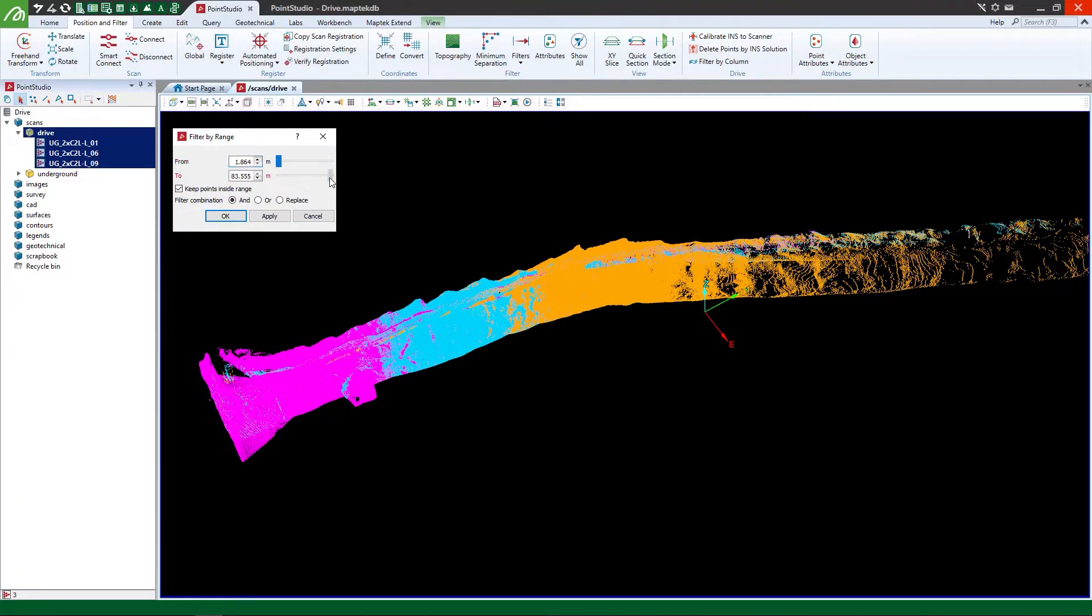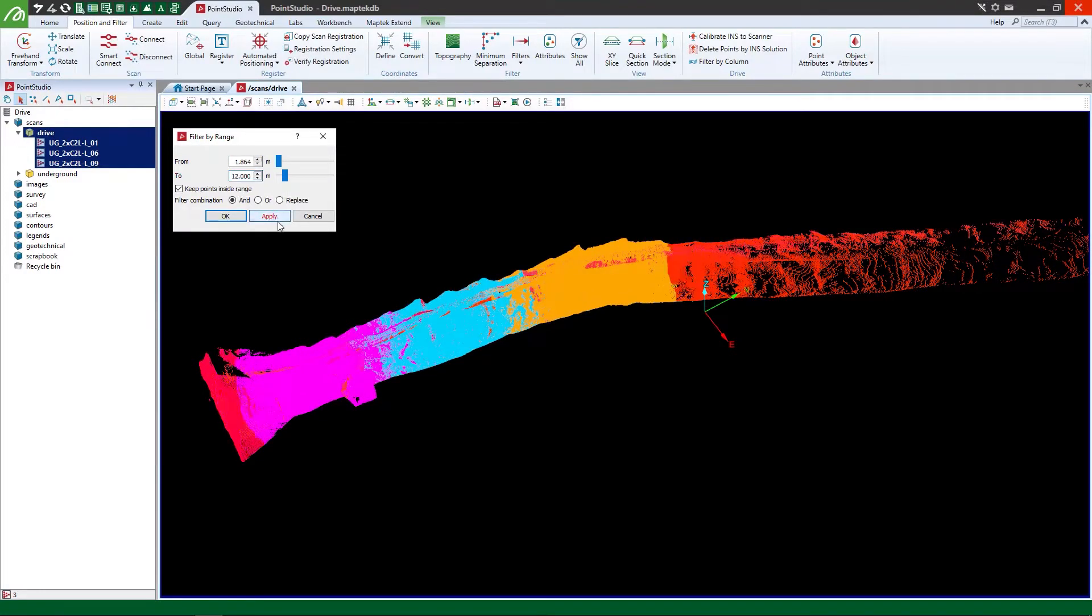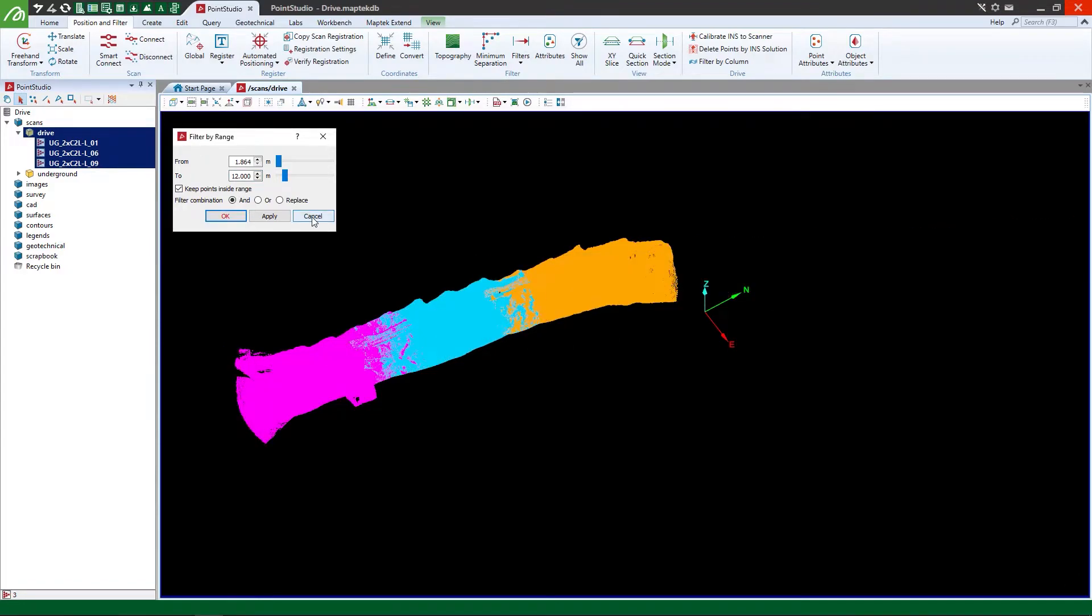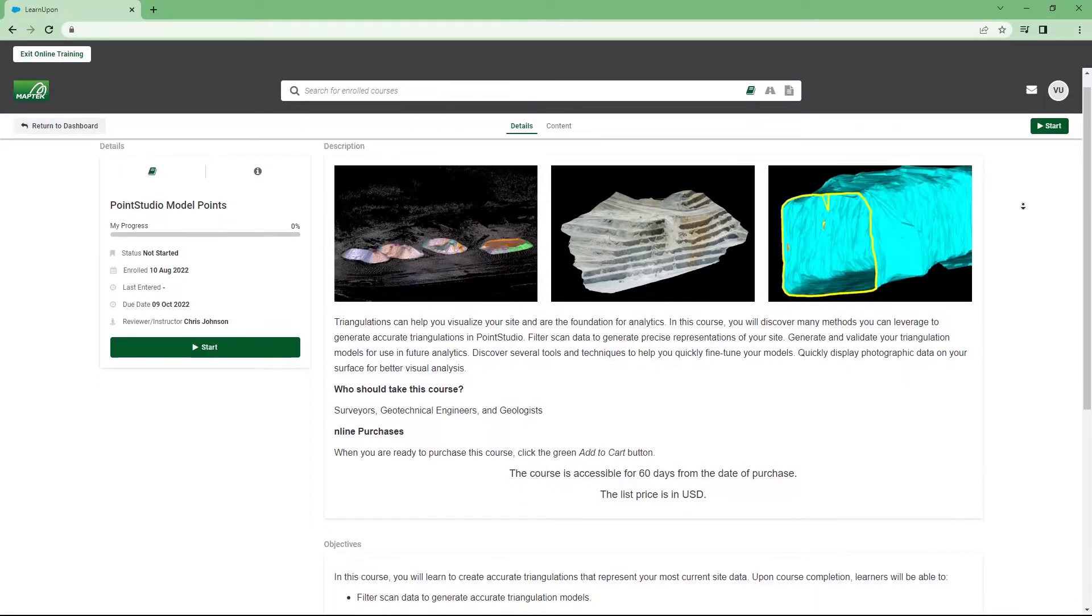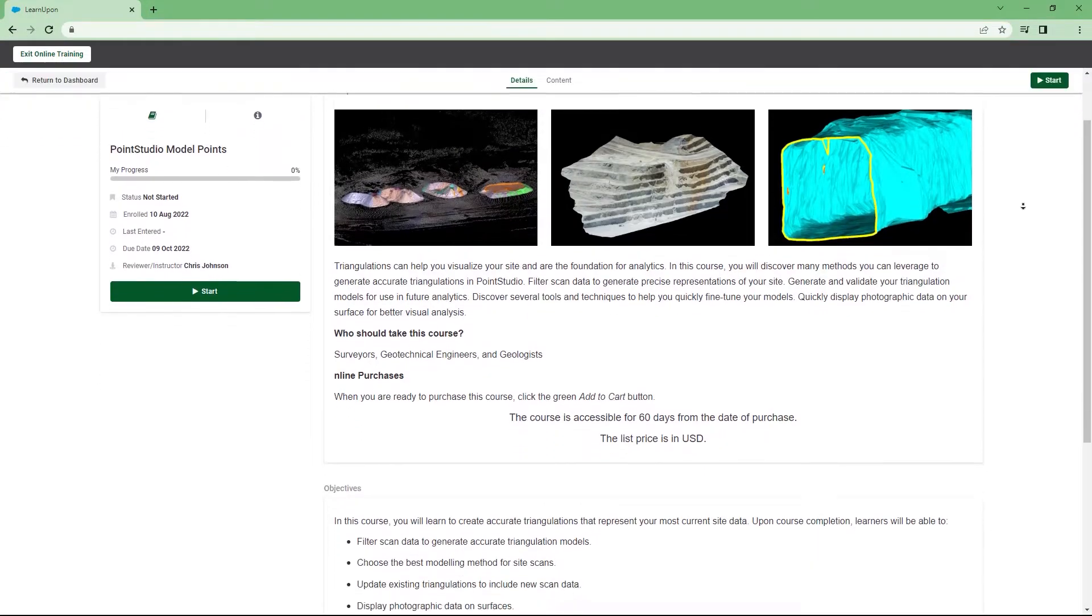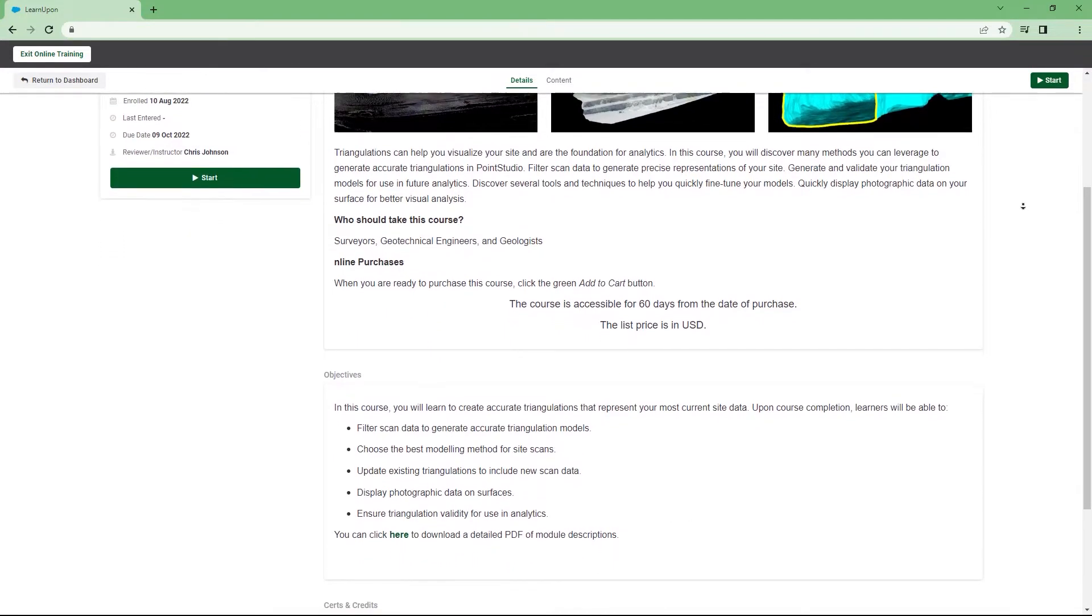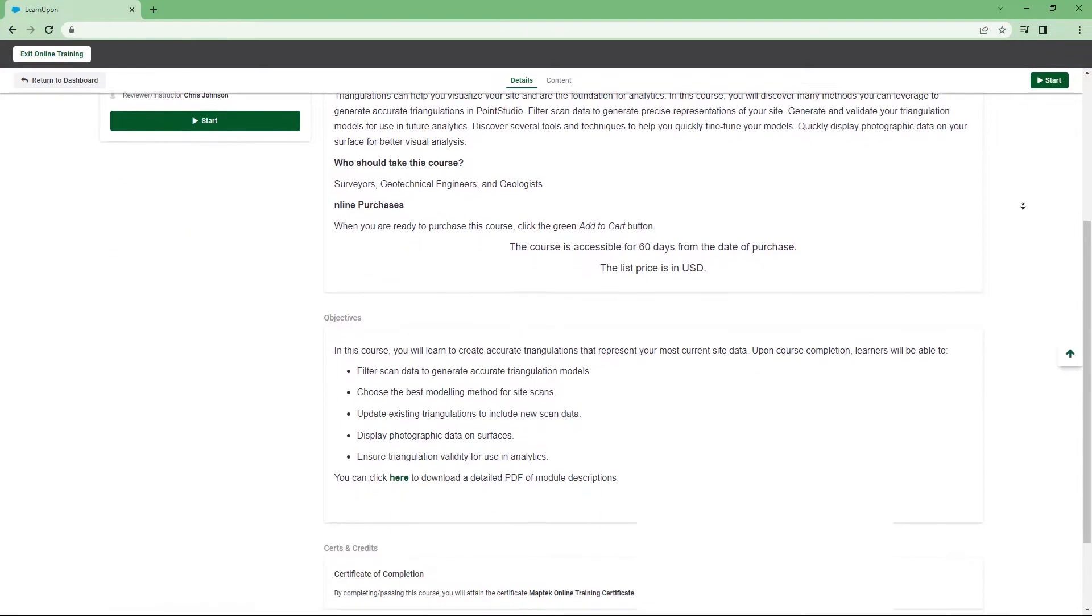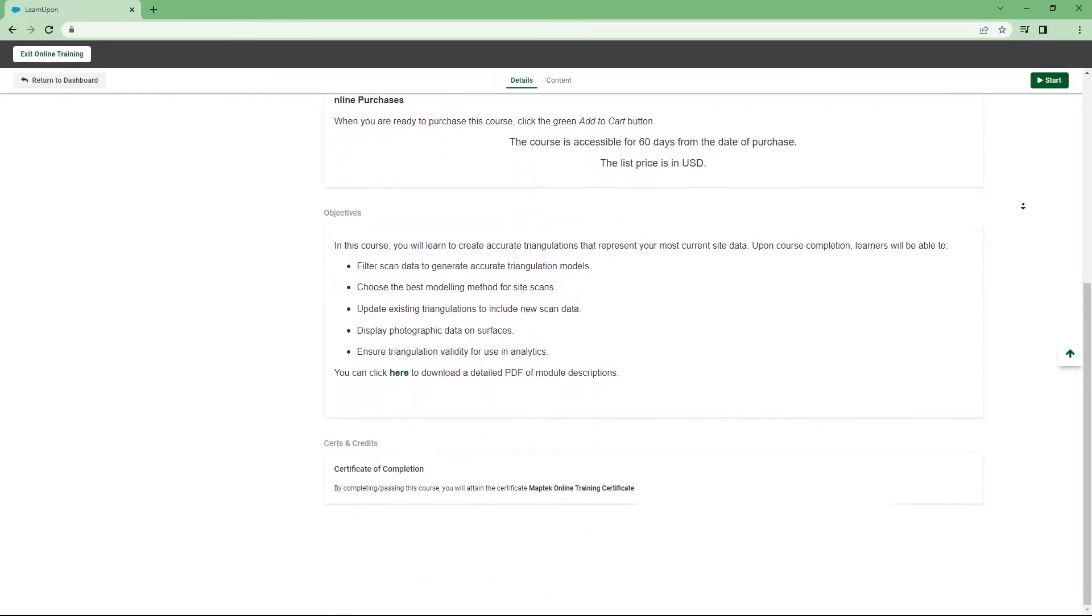Accurately modeling points in Points Studio is the foundation for creating, preparing, and analyzing triangulation surfaces. The MapTech Online Training Points Studio Model Points Course gives you the skills you need to make the most of your 3D point cloud data.